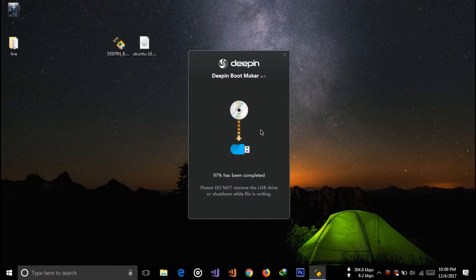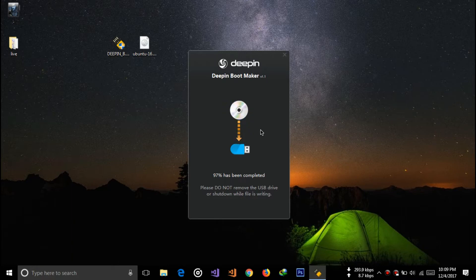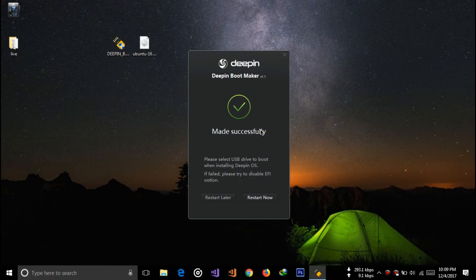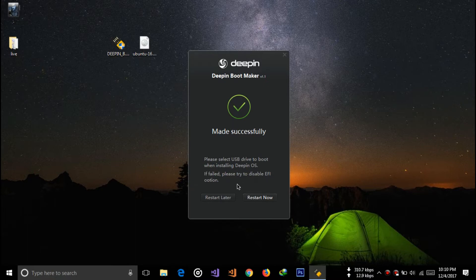It is made successfully. Now click restart to restart your laptop.